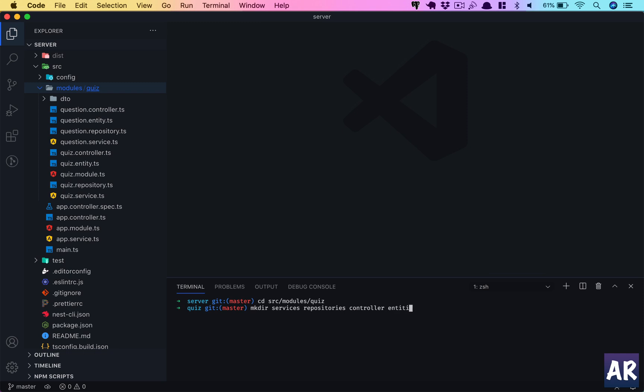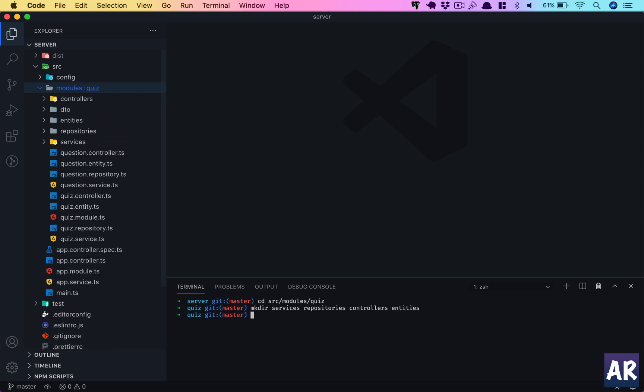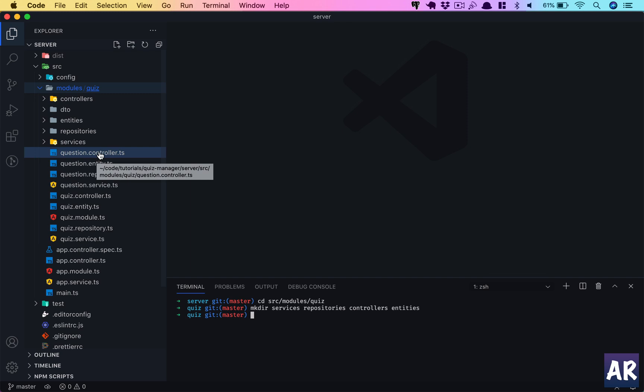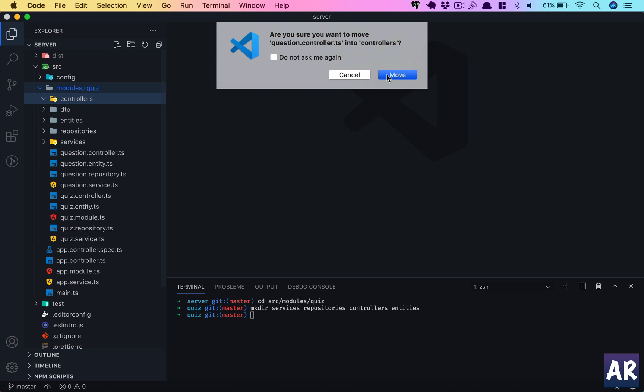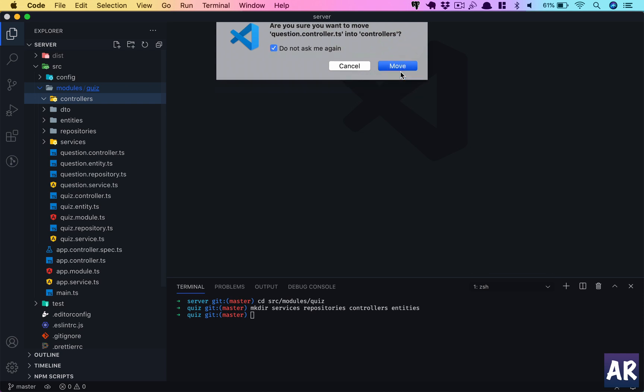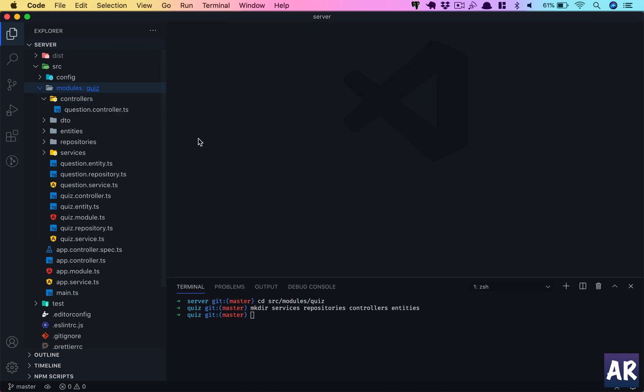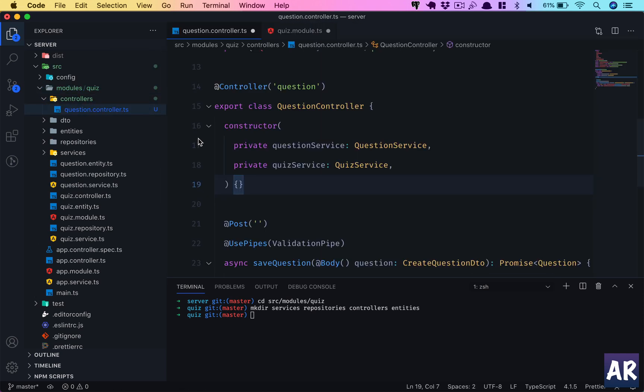Now we have these folders. Let's start moving a few things. Controller goes into the controllers folder. Then our entity goes inside the entity folder.